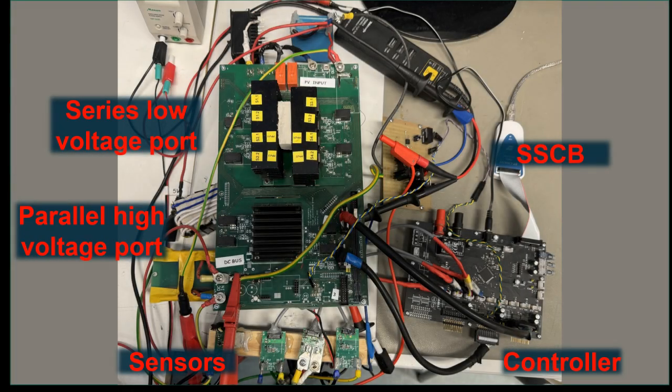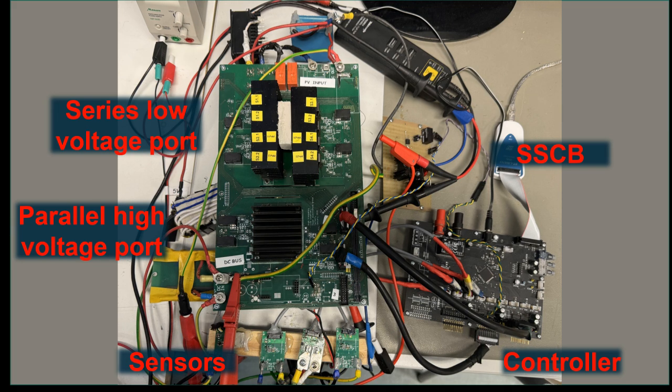This is a PPC prototype. This structure consists of a series low voltage port and a parallel high voltage port which are connected through a high frequency transformer.